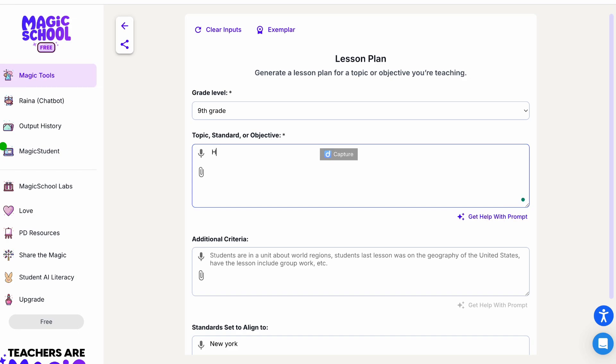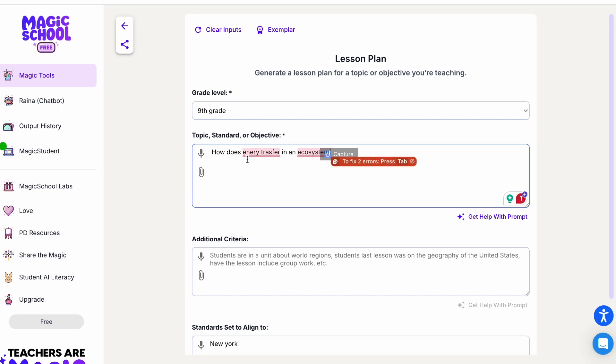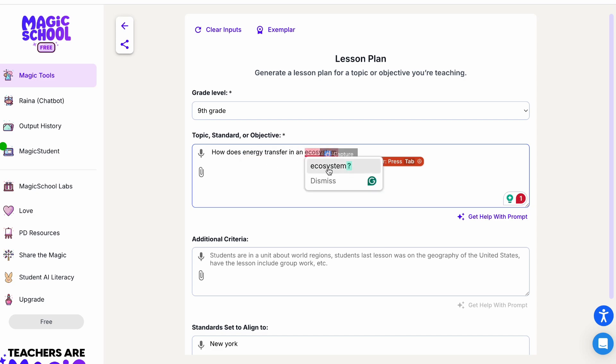Secondly, they are asking you the topic extended and objectives. In this lesson, I want to make a lesson on energy transfer in an ecosystem, so I'm writing it in a question form. I also want my students to learn about the 10% law of energy transfer, so I'm just going to add that one also.